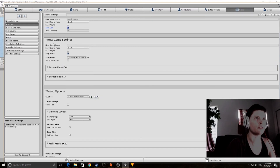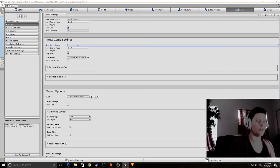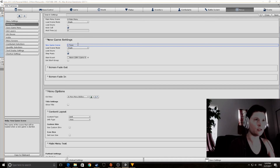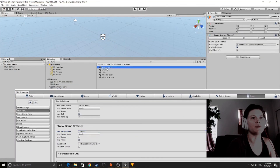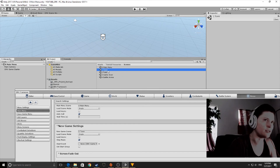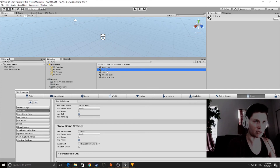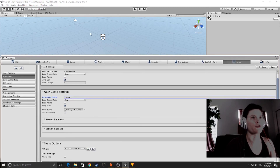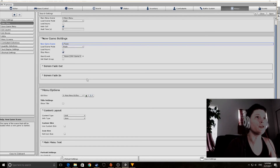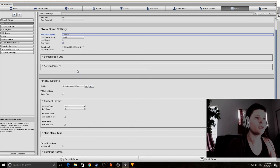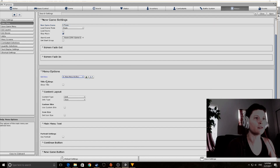For New Game Settings, the New Game Scene is going to be Scene 1 — Town. Going back to the scenes, Main Menu is first, and the intended order expects Town to be your first level, so we go right into that from the main menu. For Menu Options, we have the Main Menu GUI Box — set it under Main Menu Options GUI Box.